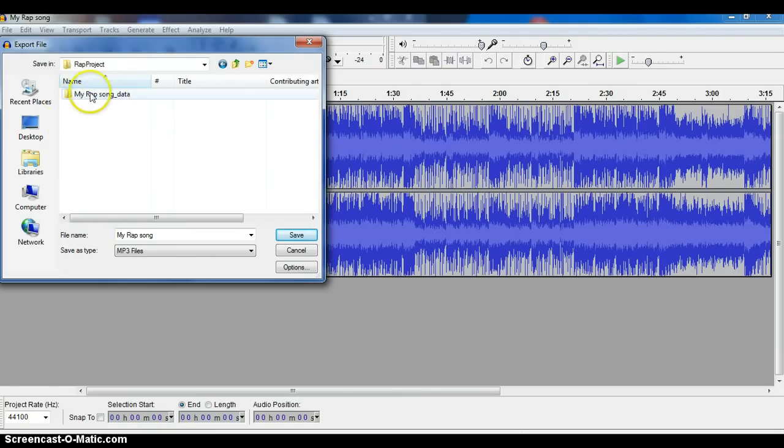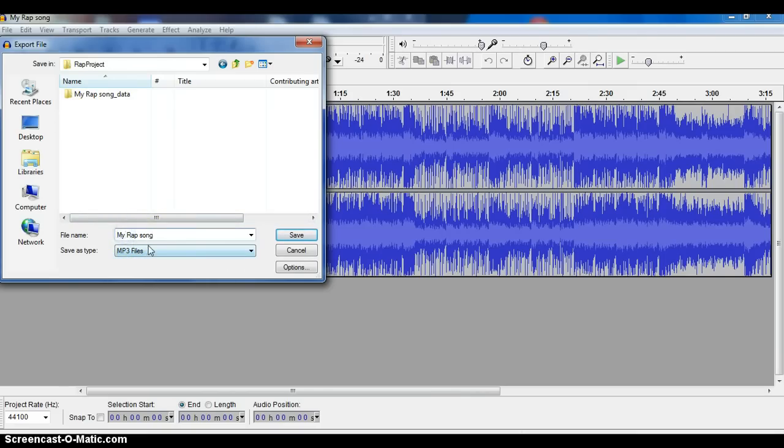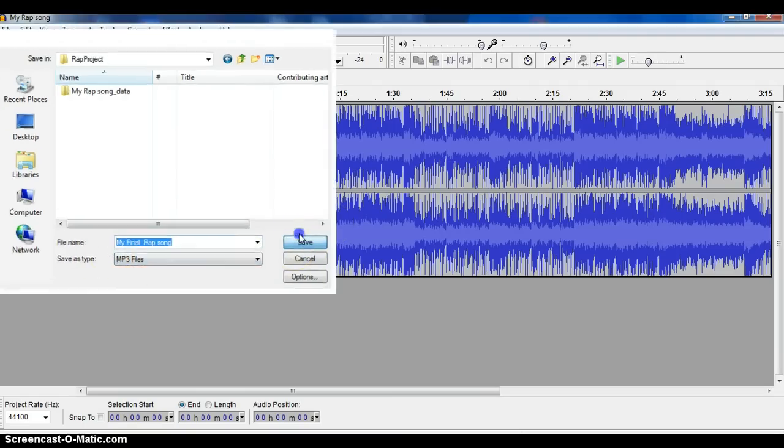And I don't want to put it inside that data. Just leave it alone here. Just call it my... and I'm just going to change the name so I know that it's really the final rap song.